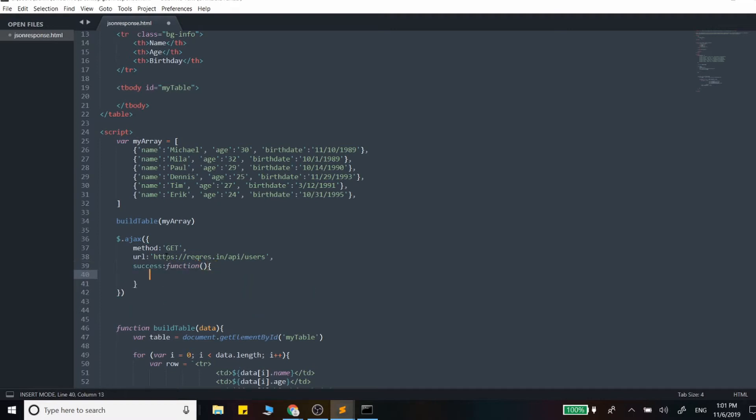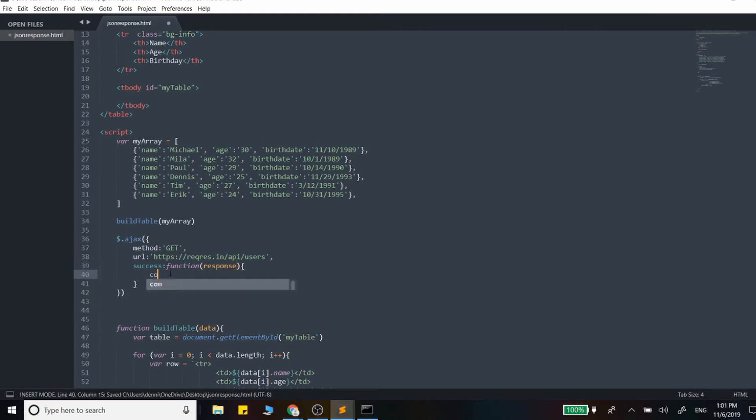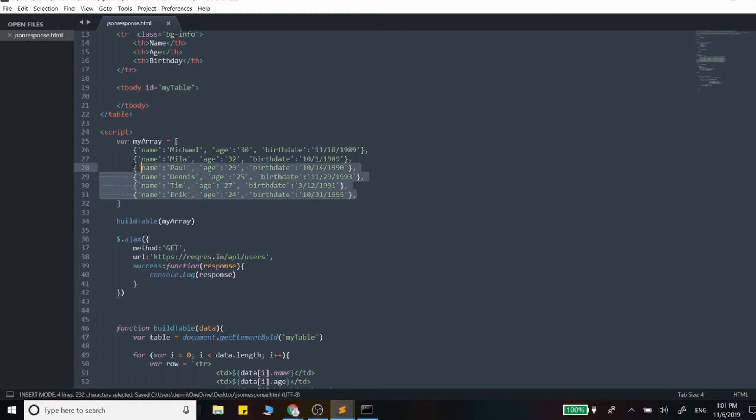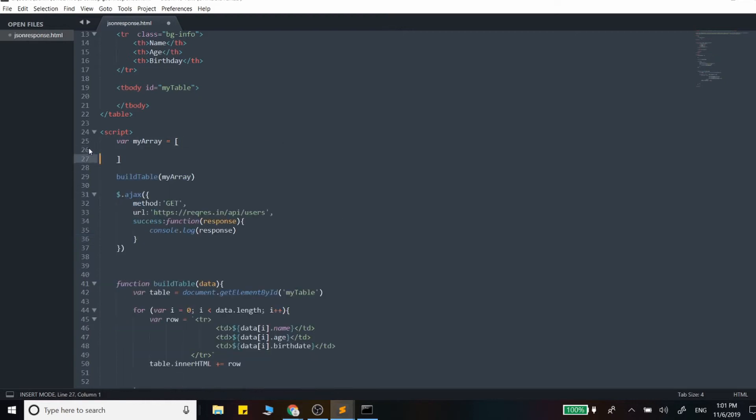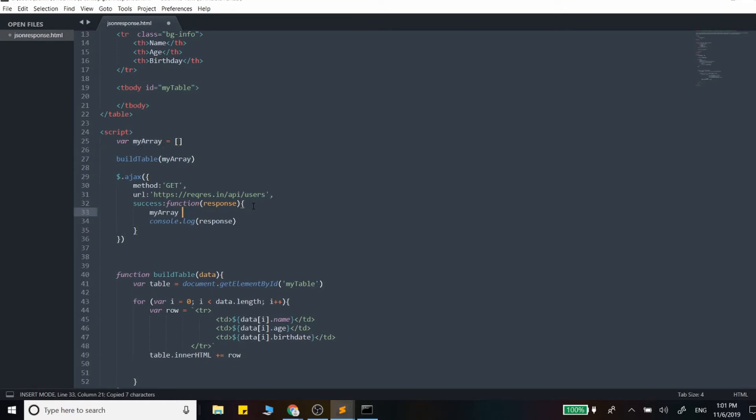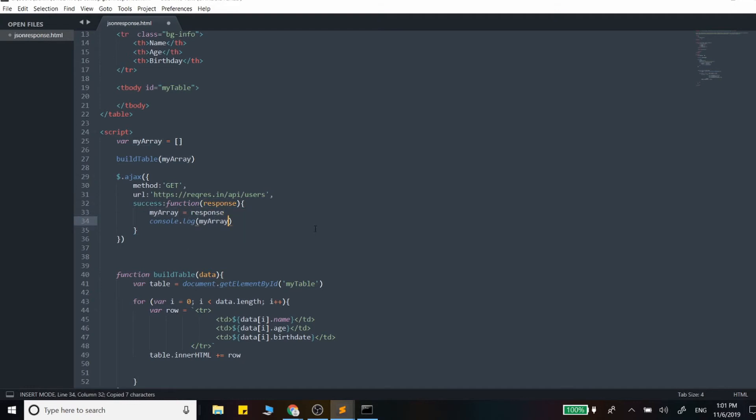Let's go ahead and console that response out. I will just delete this information right here, clear that out, and we want this array to be the response that we're getting. So I'll actually just do this - myArray is going to be equal to that response. And now we can console that out and let's make sure everything's working. So our table will be empty at this point.